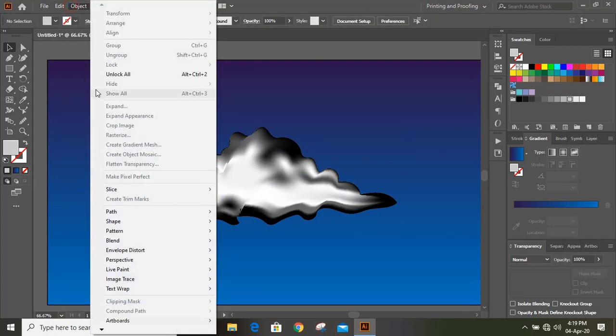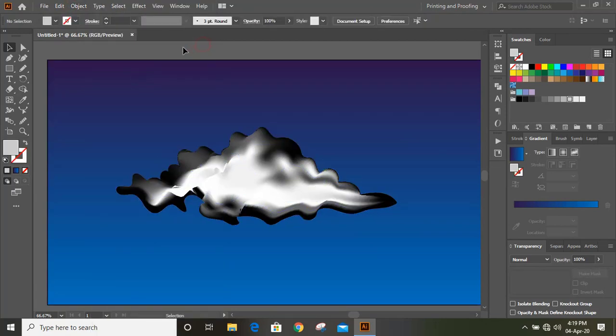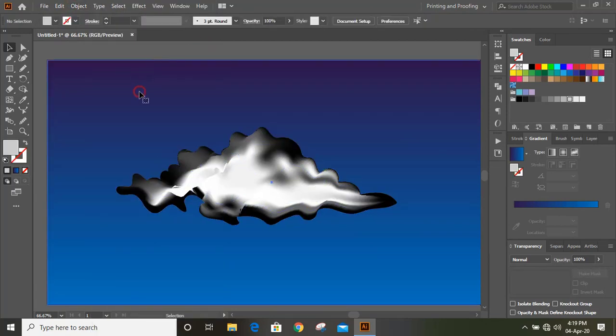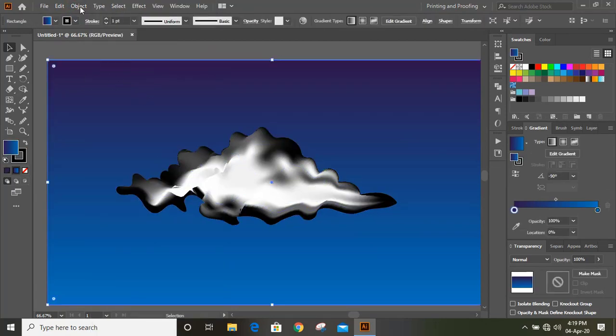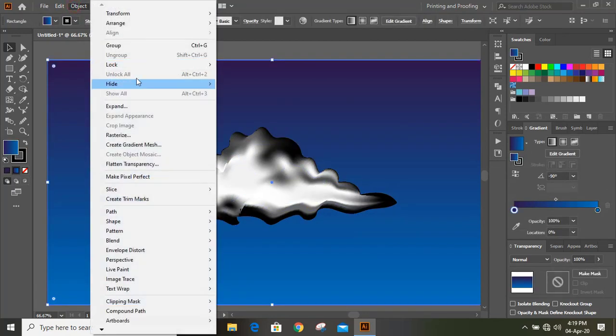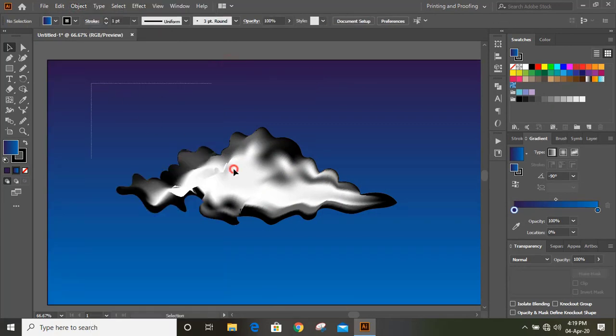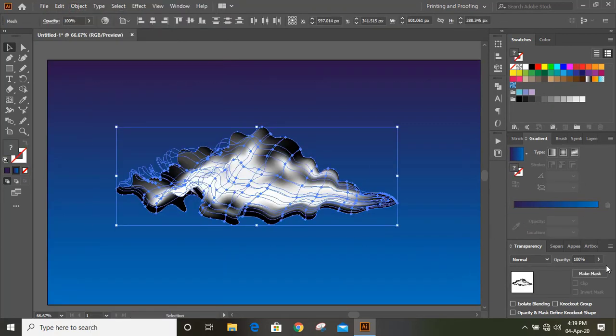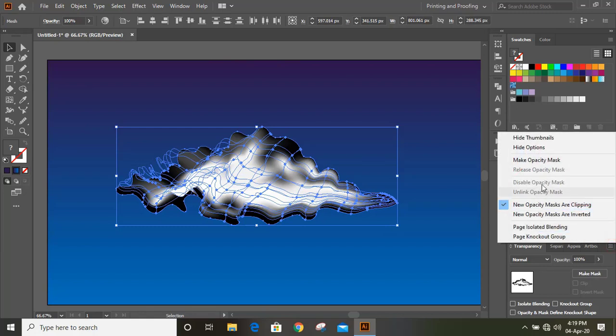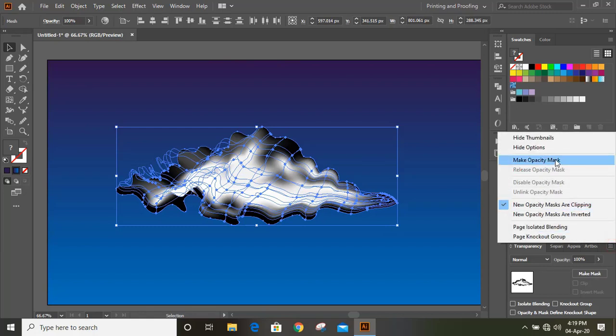Now I'll unlock and lock only this background. Now select them. And from here, click on Opacity Mask.